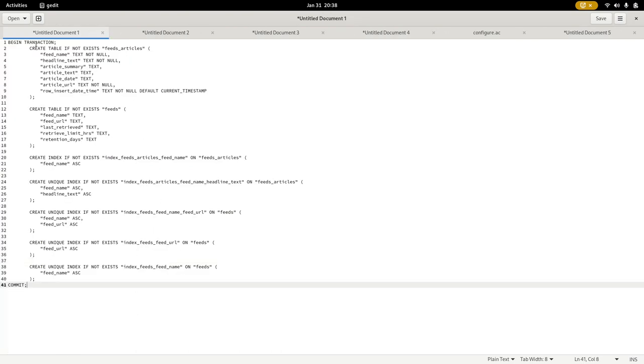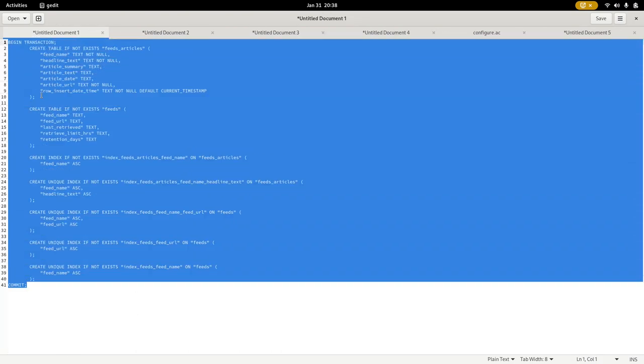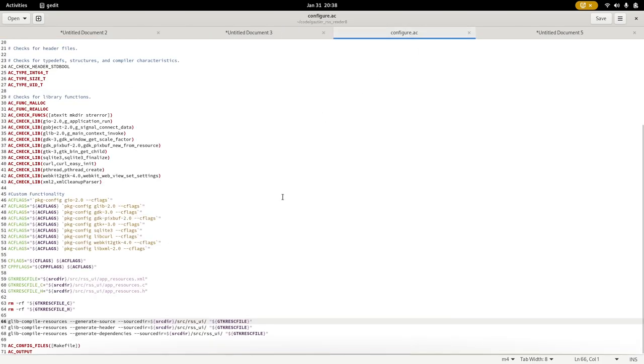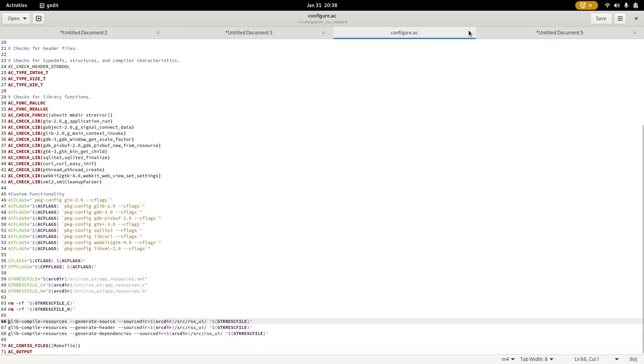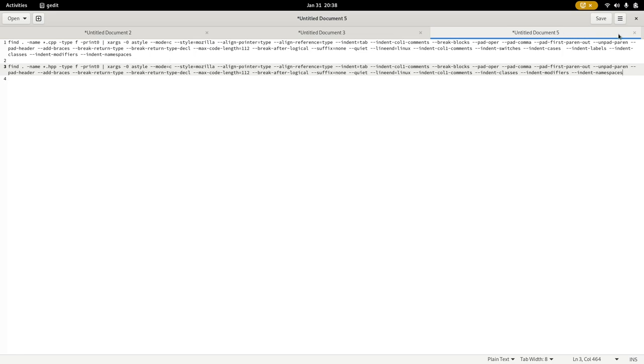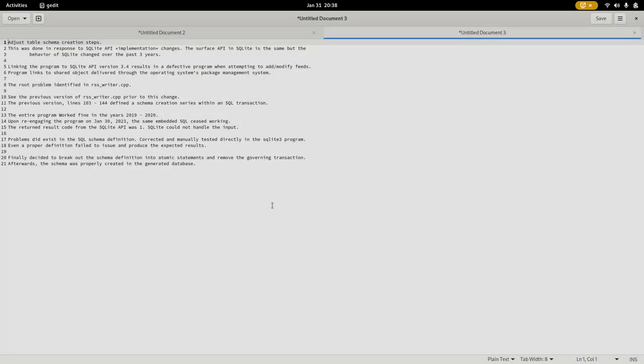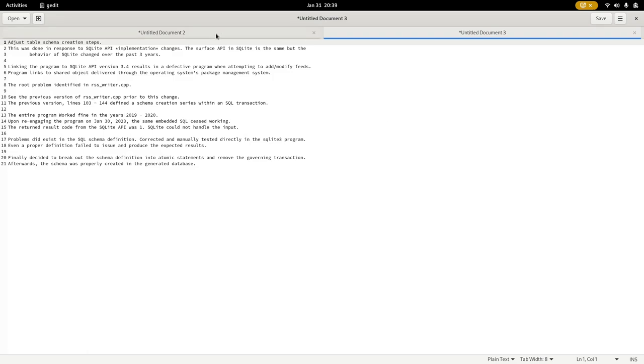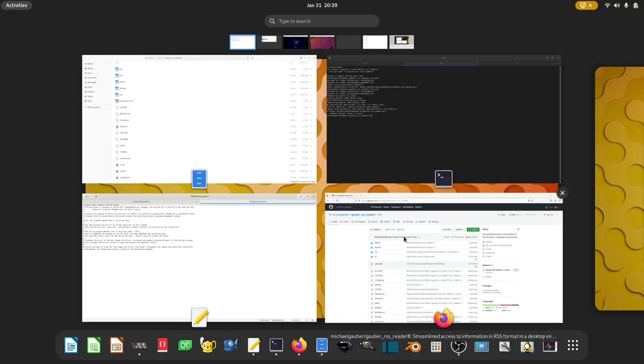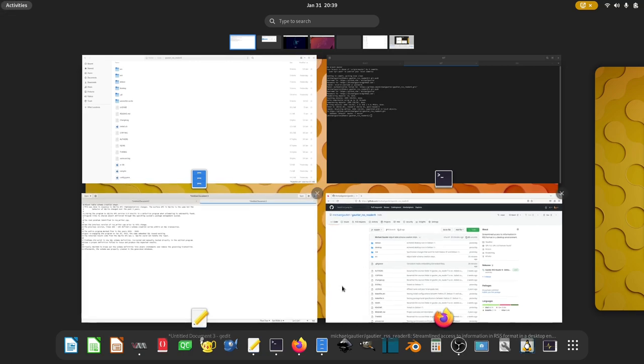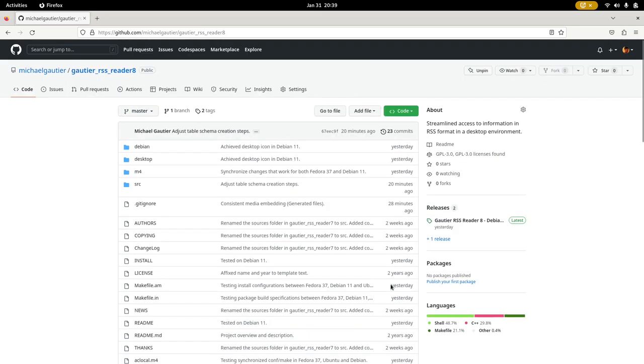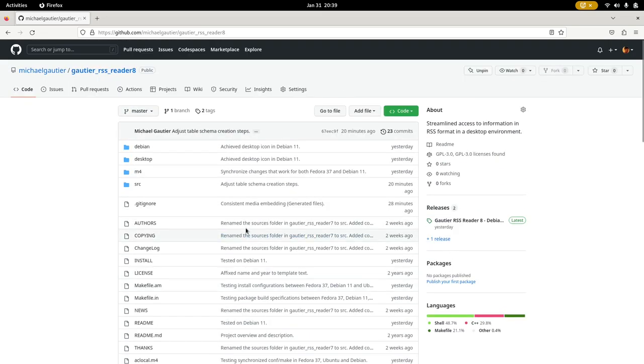And so I went ahead and broke up the statements. And I took it out of the transactional structure that I had it in. But by breaking it up, that resolved the issue. The thing was, is that there were no error messages given by the SQLite API that would tell anyone that that statement right there is the problem. Nothing at all. You would get a response code of one, which means there's some kind of error, but it doesn't know what the error is. It's just some general error.